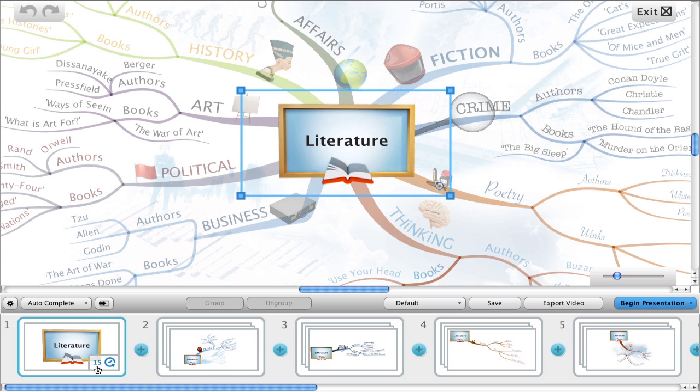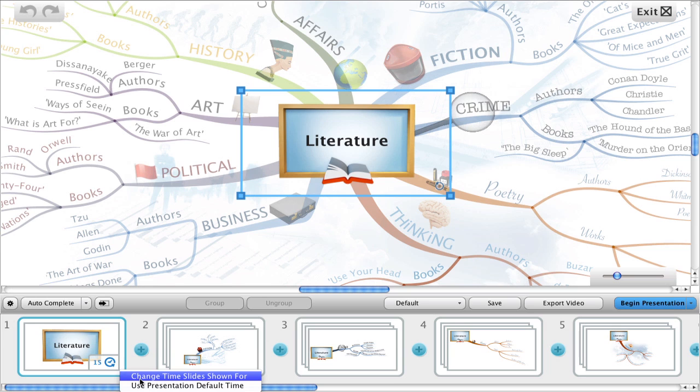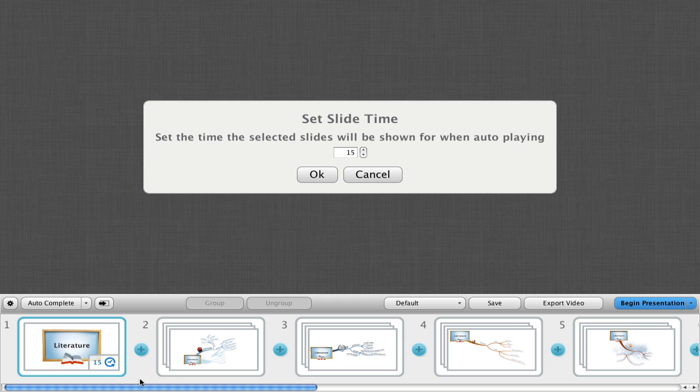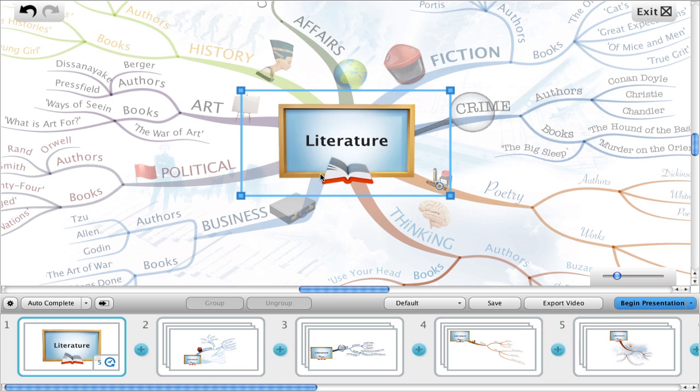We can change this by simply clicking on it, choosing change time slides shown for, and entering a new value into this box. I'm going to shorten it to 5 seconds. Press OK, and you will see this slide has been updated.